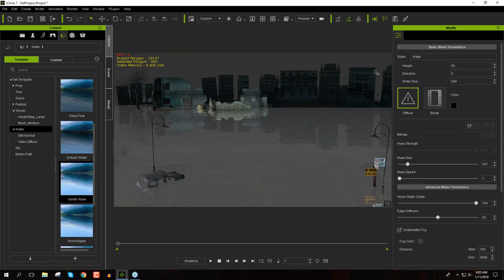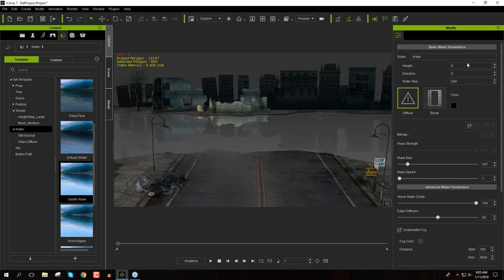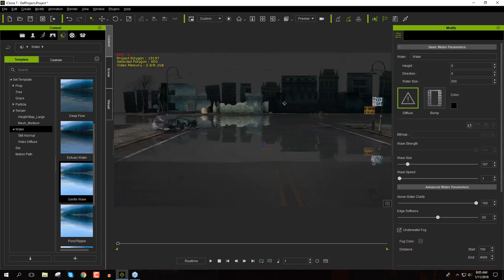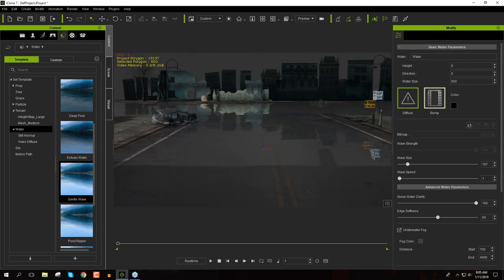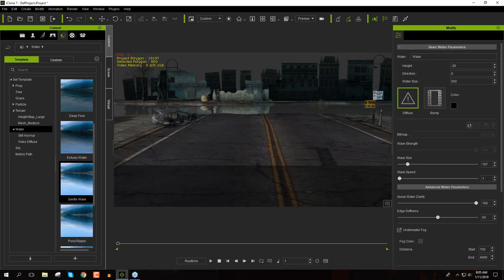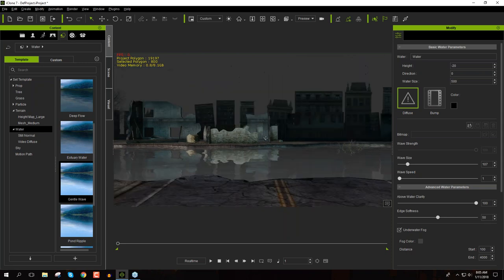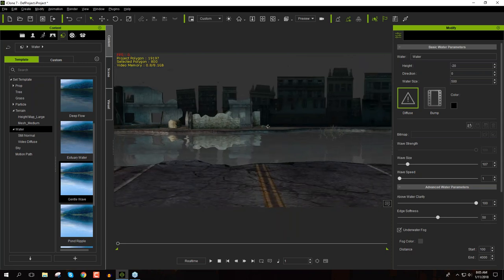To fix that, go to the right side where you'll see the water height. Change that from 50 to zero — but even at zero it's still a little bit on the ground. You can actually take it down to a negative value of around -20. Yes, you can take the water down to negative values. There we go — we'll have a nice reflection off the water.